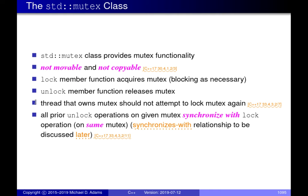The language standard forbids relocking a held mutex to give more flexibility in implementation. Some operating systems might detect that you already hold it, but others might simply check whether anyone holds it and put you to sleep regardless. The std::mutex class can introduce synchronizes-with relationships — we saw thread creation and joining do this, and this is another important operation. Any unlock operations that happen earlier in time than a lock operation synchronize with that lock.